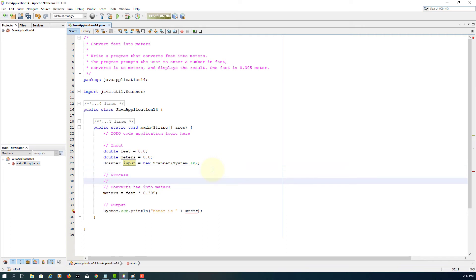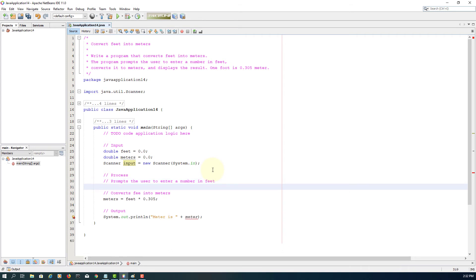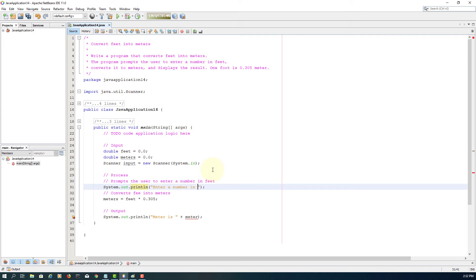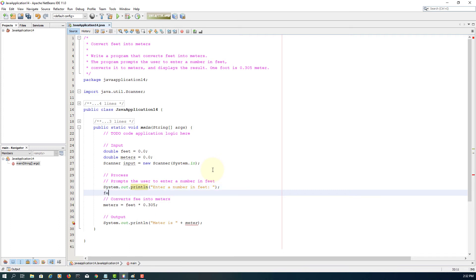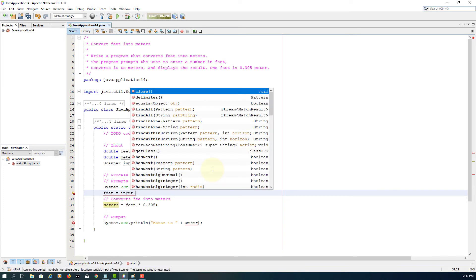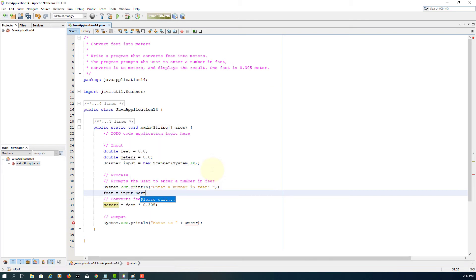As part of the process, I will ask the user to enter a number in feet. I will directly copy from the description. System.out.print. We will save to feet: input.nextDouble. That will return a double value from keyboard input.